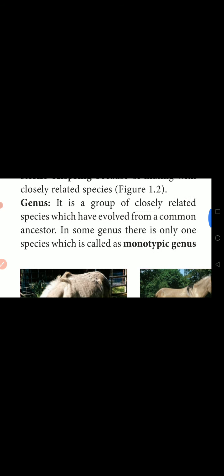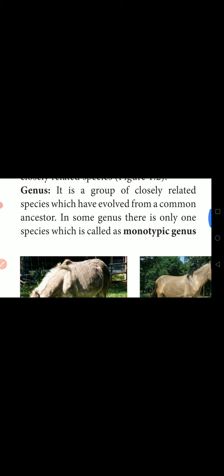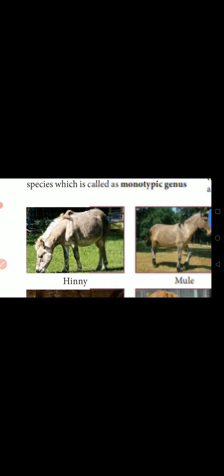The next one is Genus. It is a group of closely related species which have evolved from a common ancestor. Whatever characters the species have, they are a group of related species which have evolved from common ancestors. In some genus, there is only one species, which is called a monotypic genus.